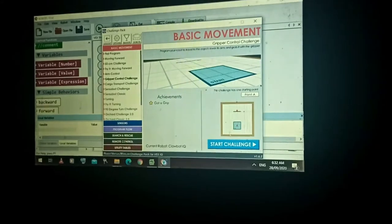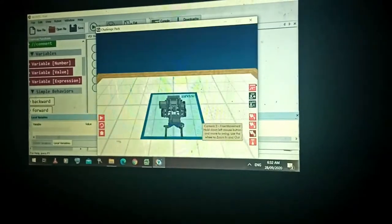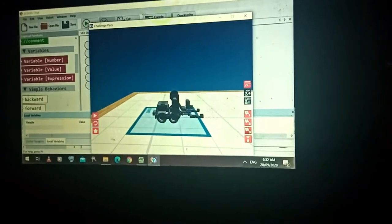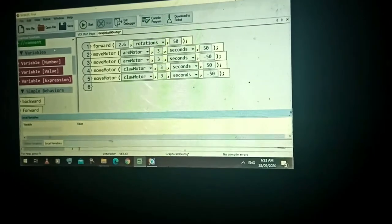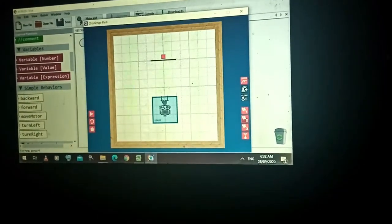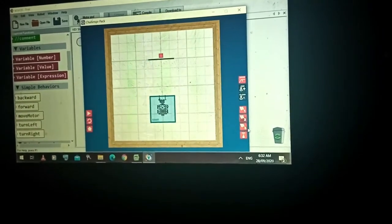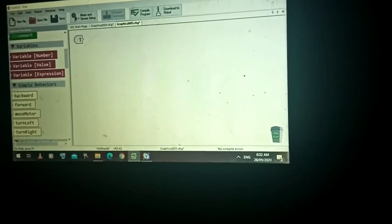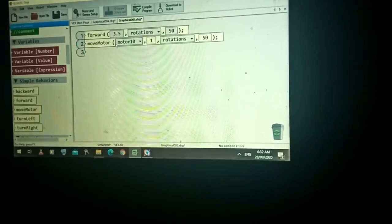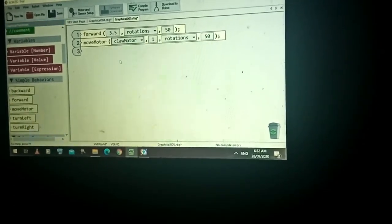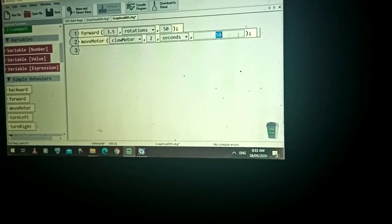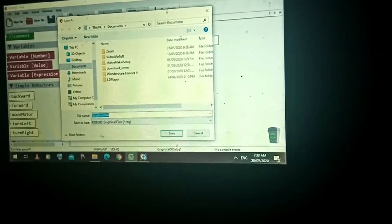Since the arm of our robot is already lowered by default, we don't need to lower it again. Our task is just to close the gripper. I'll open a new file. The estimated value for 50 centimeters forward is 3.5 rotations. Then grip or grab the object — of course use Move Motor with Claw Motor. Set the duration to two seconds, positive. Let's see if it's successful.